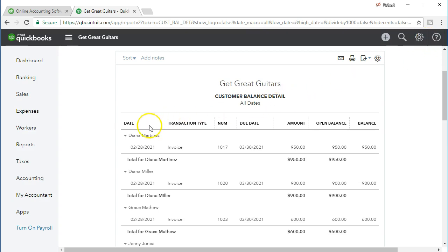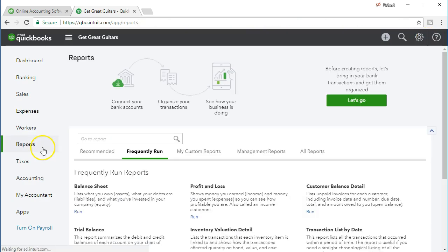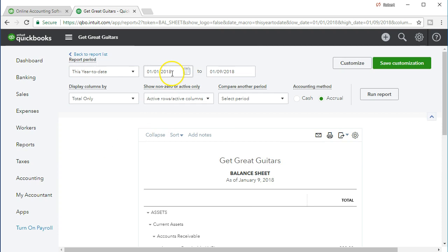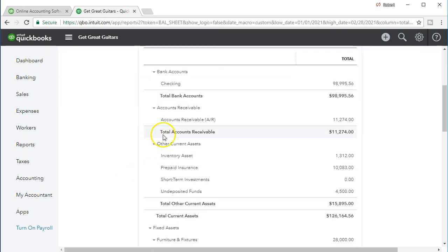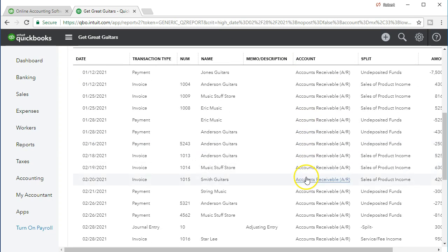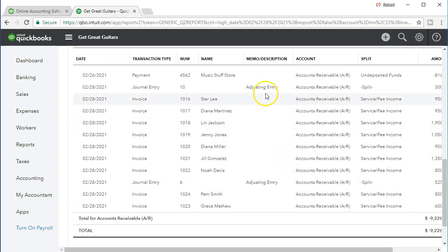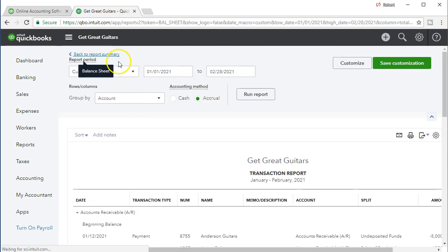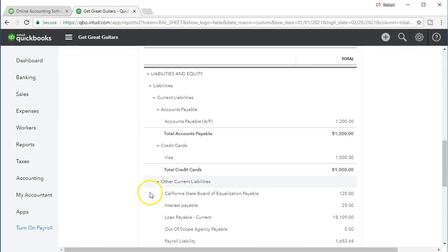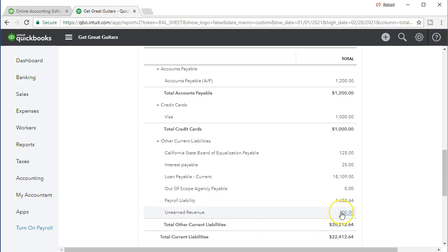We closed out the journal entry and now we're going to go to Reports on the left side and take a look at the balance sheet first. Let's look at our normal date range — January 1st 2021 to February 28th 2021 — and run that report. Scrolling down we see the accounts receivable account at $11,274. Selecting that item and scrolling down, we once again see journal entry 10 for $300. Scrolling back up to the report summary and looking at the unearned revenue, we still have the $300 on the books.